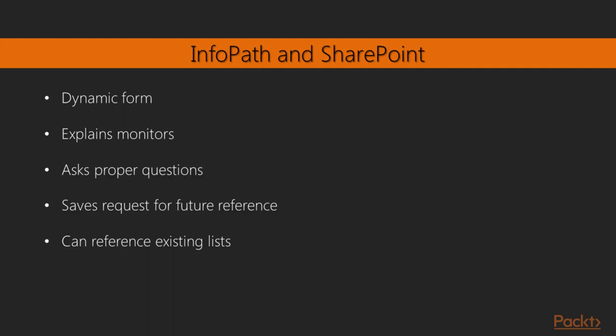It asks the proper questions. Again, the goal here is to get the information you need to properly apply the monitor. It saves it as a request for future reference, and it can reference existing lists. So if you have a list of applications or platforms or servers, maybe from your Configuration Manager platform or applications that are services that you offer in Service Manager, it can reference those lists and things like that. So let's go ahead and take a look at the form here. And what we'll do is we'll switch to InfoPath for that.